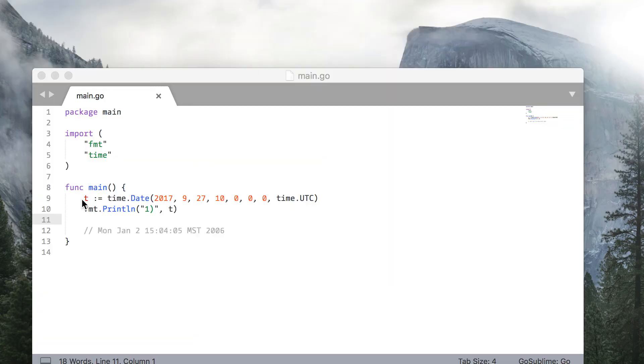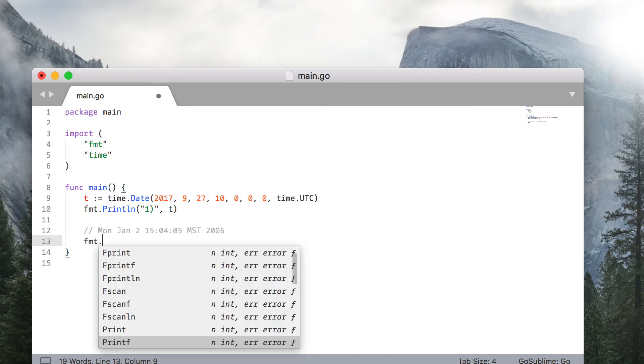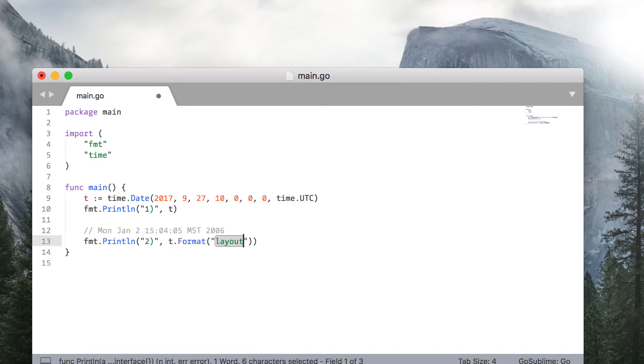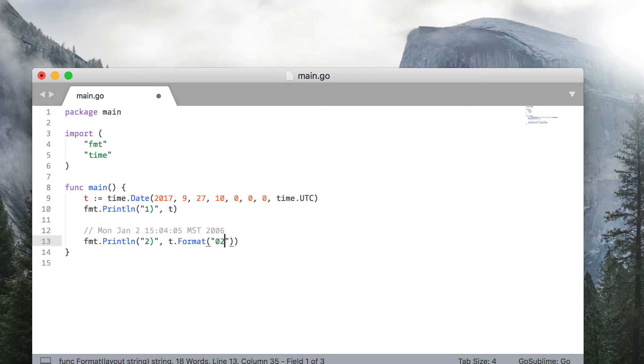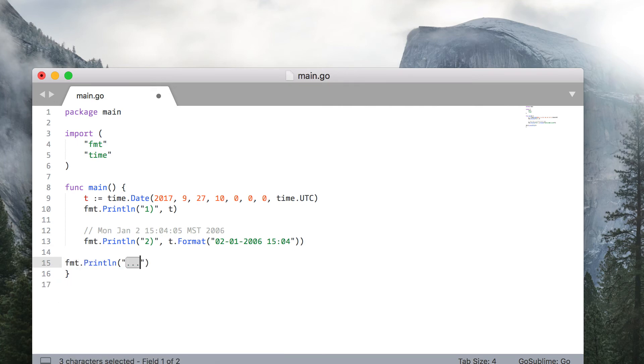Here, we have a particular time instant initialized by a date method. Our task is to represent it using different formats. By default, Go will print it as an RFC timestamp. To specify the format, you will need to write a layout using the magical timestamp. Just write that timestamp in the layout you would like to use and Go will format the time accordingly.